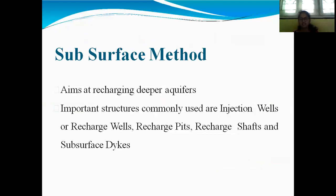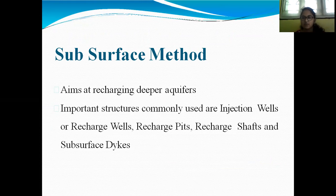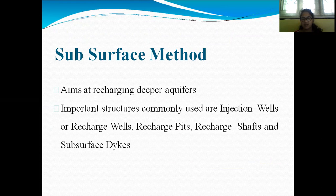The aim is recharging deep water aquifers. The structures commonly used are injection wells or recharge wells, recharge pits, recharge shafts, and subsurface dykes.